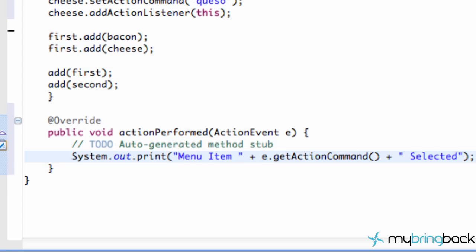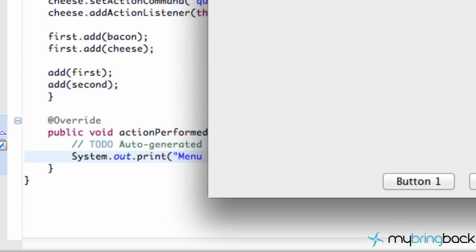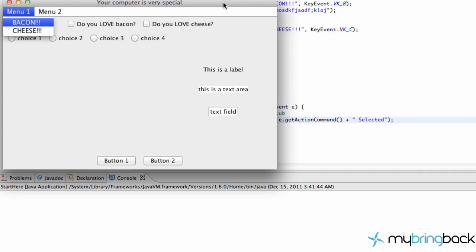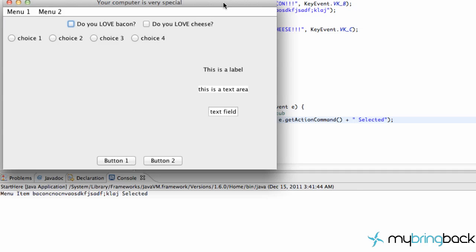Now we should have some actions on our menus. Let's save this, test it out, and run it. We're going to hit Alt+M and then select bacon. As you can see, it says 'menu item... selected'. Let's try it again — M, C — and then cheese or queso is printed. So that's a quick tutorial on mnemonics and how we can speed up things within our application to make it more user-friendly. Again, thanks for watching guys, and I'll see you later. Have a good one.